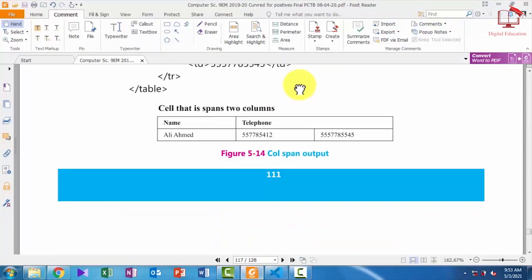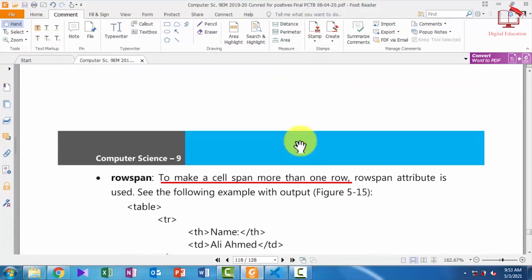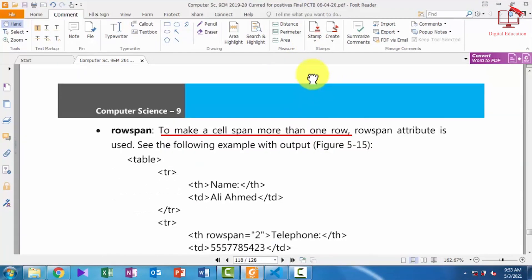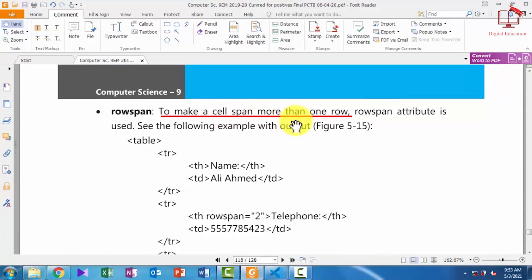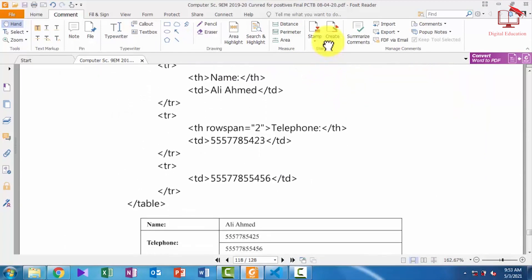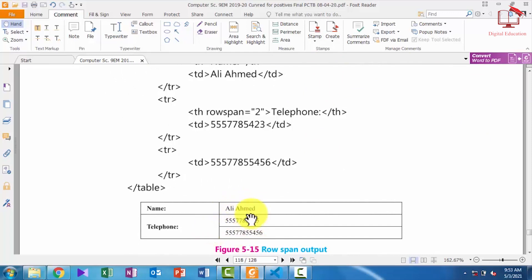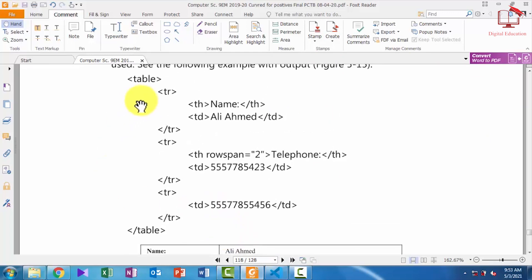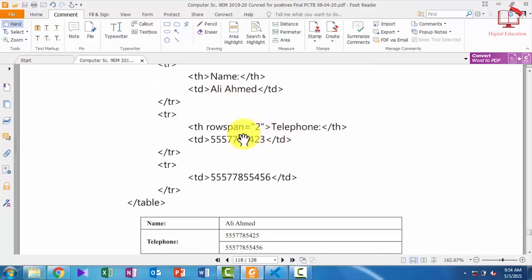Our next topic is rowspan. To make a cell span more than one row we use rowspan. Here in the output you can see we have two rows and these two rows are merged into one. In the code you can see: there is a table row with a first heading and its data, and in the second row the attribute rowspan is equal to 2 defined there.